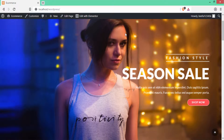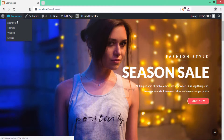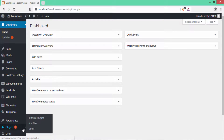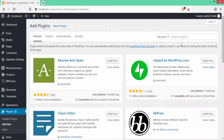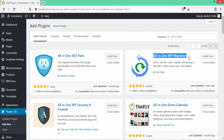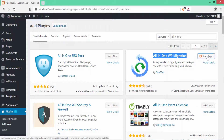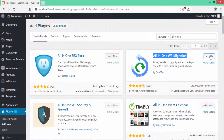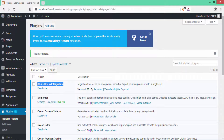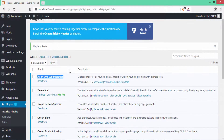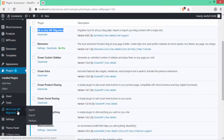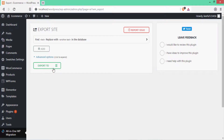To install the plugin, go to the dashboard by clicking here, then click on Plugins and click on Add New. Search for the All-in-One WP Migration plugin. Click Install Now and then click Activate. You can see our plugin has been installed and activated. When you scroll down you can see on the left-hand side the All-in-One WP Migration plugin.